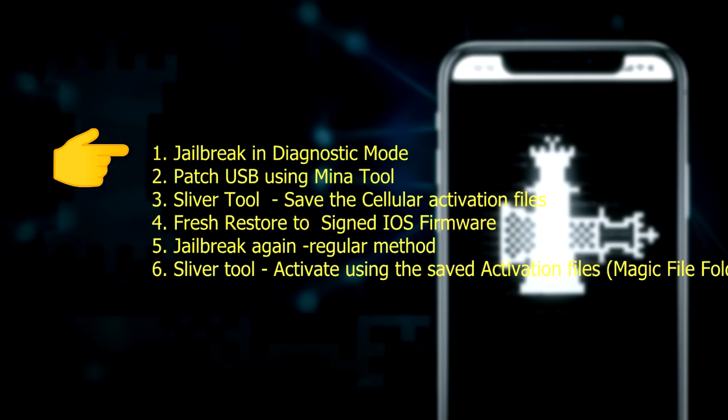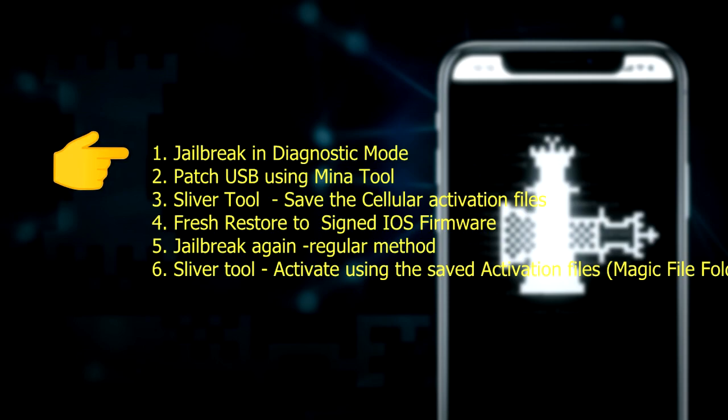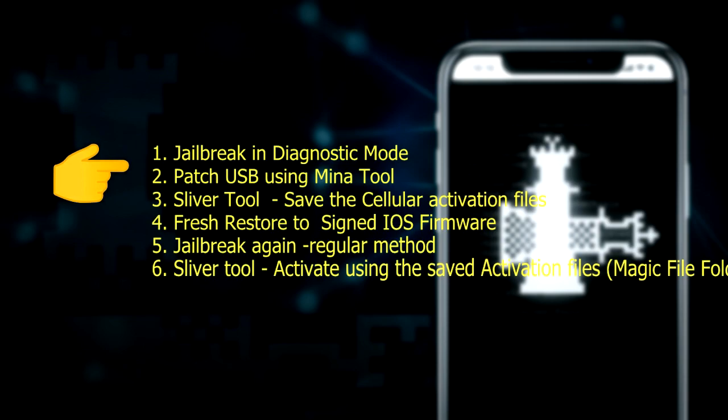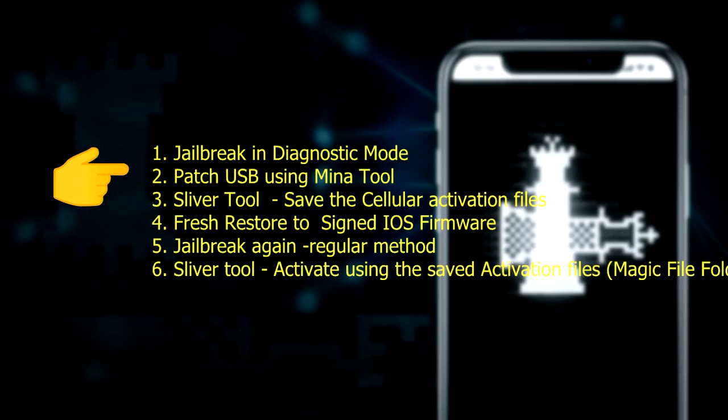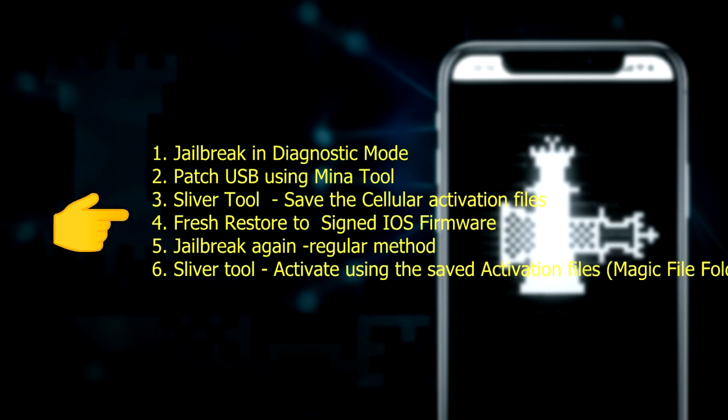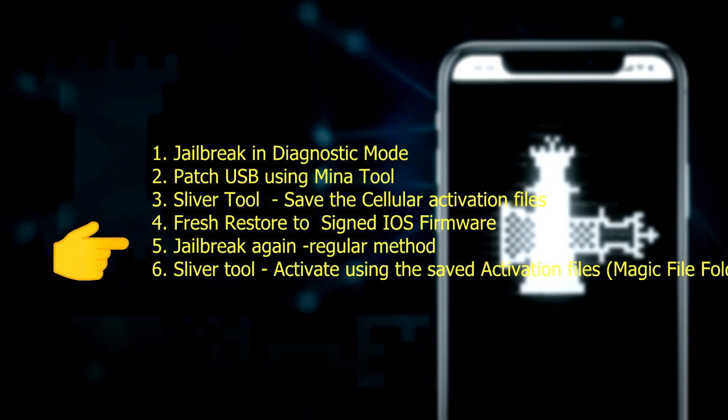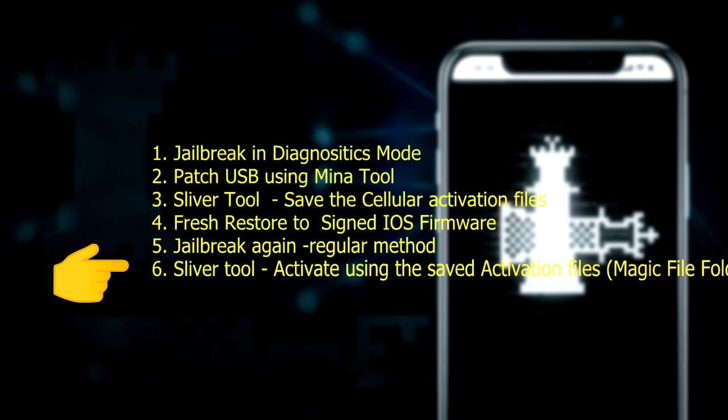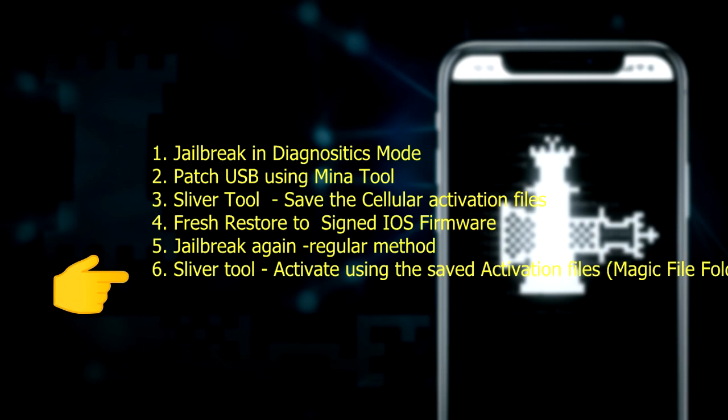First, we jailbroken the device with the diagnostics tool technique. And second, we patched the USB with the minacurse tool USB patcher. And third, we saved the cellular activation files that's already saved on the device using the sliver tool. Offline, I used iTunes to restore the device, but you can also use other tools for this process. And fifth, we jailbroken the device in the regular way. And lastly, we went back to the Windows PC using the sliver tool to activate using the saved activation files stored in the magic file folder.